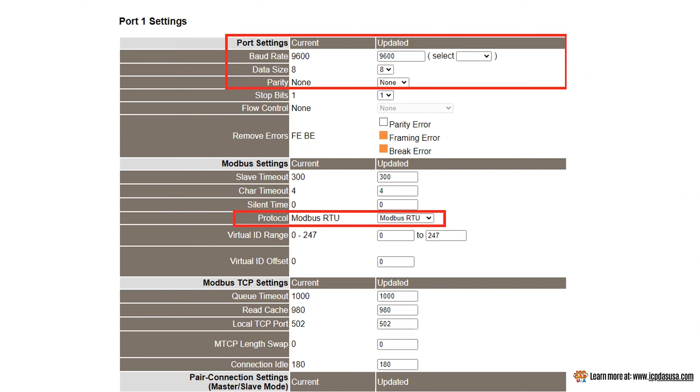Click on the corresponding com port that you have wired to the Modbus RTU slave and enter this information and click submit at the bottom. Most times these are all the settings you will need but a detailed description of the other possible settings can be found in the manual for more advanced setups.